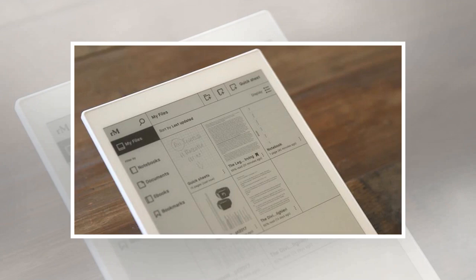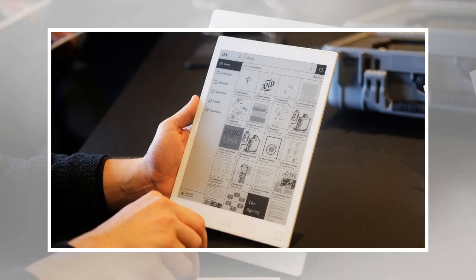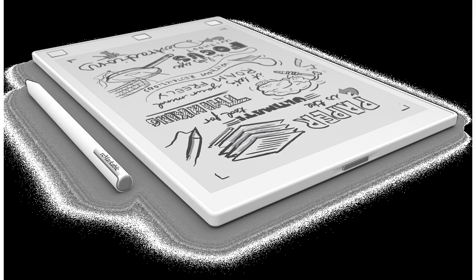The Remarkable paper tablet has a 10.3-inch e-ink display and an included stylus. Not only is it meant to be a reading device, but the Remarkable is designed to replace pretty much any papers you have to bring with you anywhere: books, documents, notes, sketches, and the like.